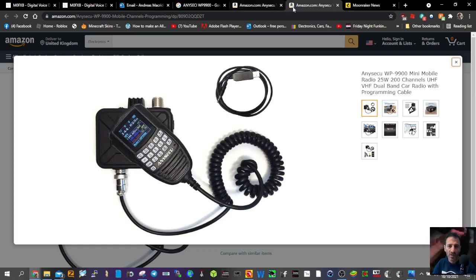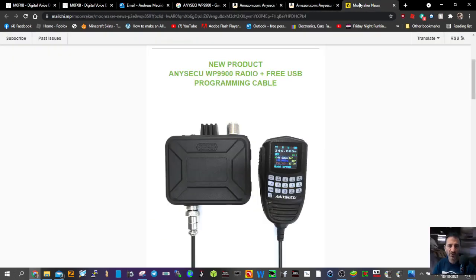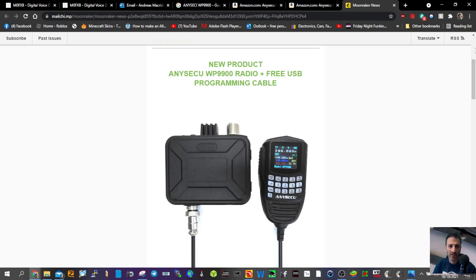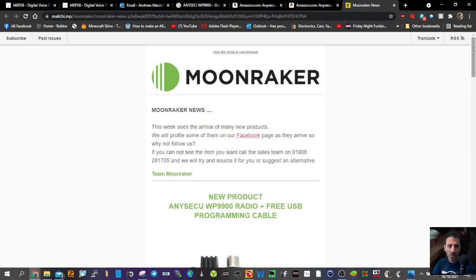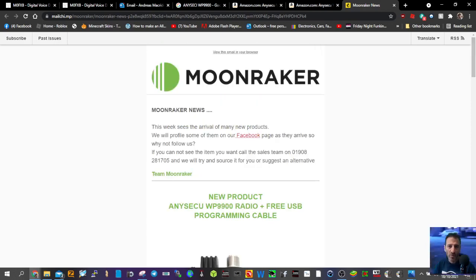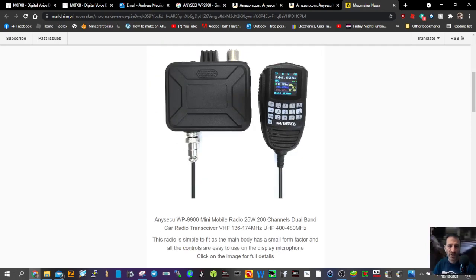I'm there on Amazon, it's on eBay. Moonraker in the UK said they're getting them in soon with a free programming cable. I'll put the link in the description.